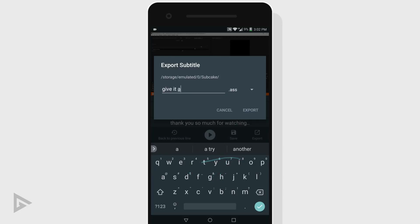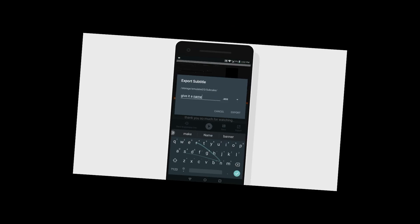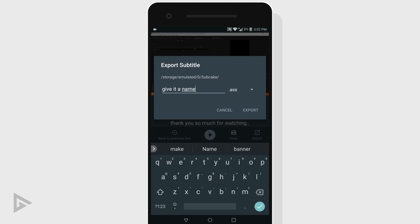By default, it will be ass. We don't want ass. YouTube supports SRT, so we will be exporting it in SRT.